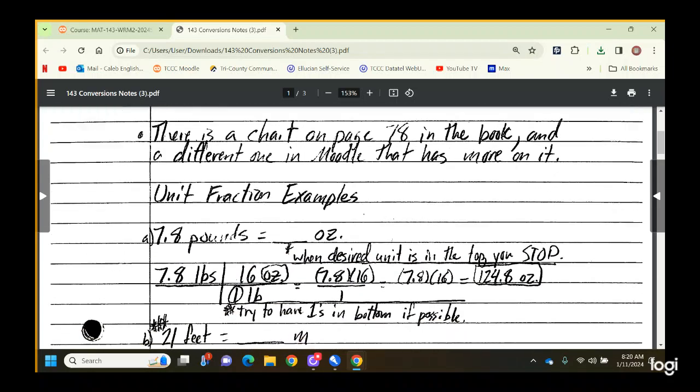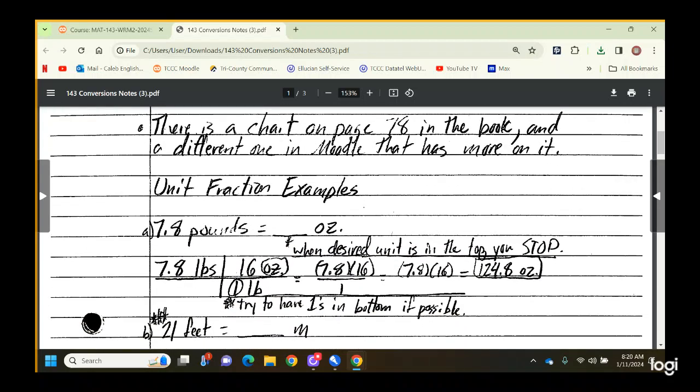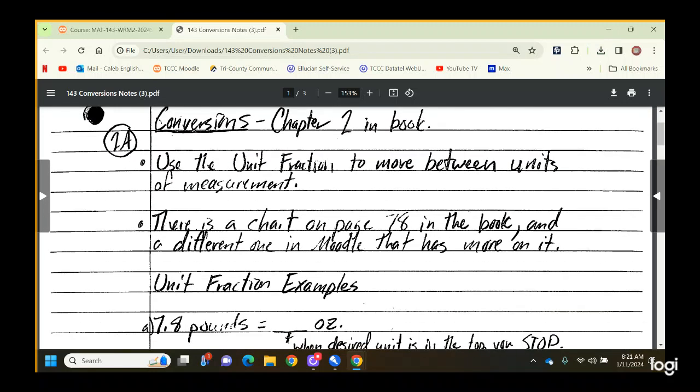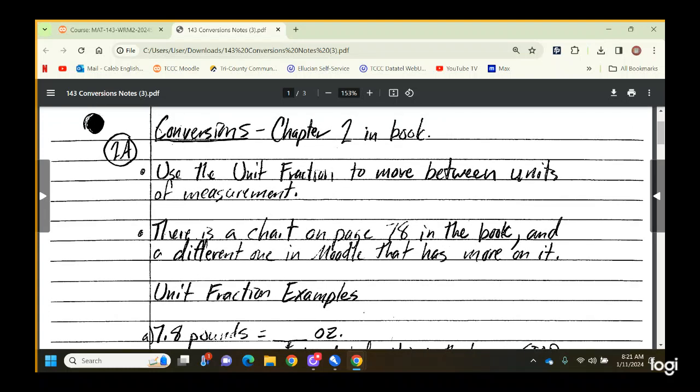One thing we do use is a chart on page 78 in the textbook. I've got it embedded in Moodle because when we first started doing this last January, before I had the digital copy, some folks didn't have the textbook yet since it's 10 years old and hard to find. They needed it for the lab, so I just put it in there.